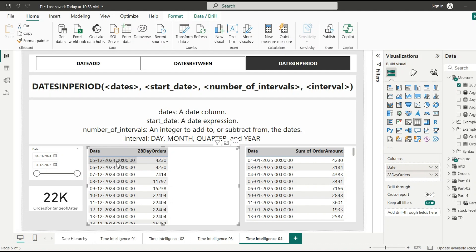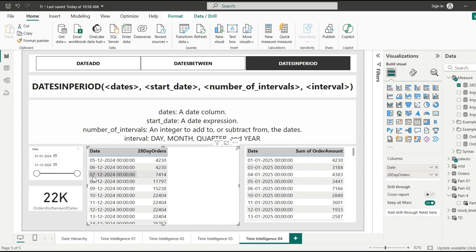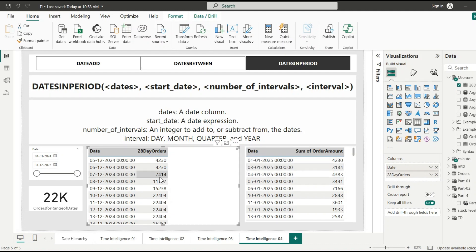From 5th December 2024, the 28th day is 1st January. Since our data starts from 1st January 2025 with no data through 31st December 2024, it considers only the 1st January data — which is 4230. For the next date there's no data for 2nd January, so we still get 4230. For 7th December, the 28th day is 3rd January 2025, so it calculates the sum through 3rd January — 4230 plus 3184 — which gives 7414. In this way, for each date it calculates the sum of orders amount for the next 28 days.